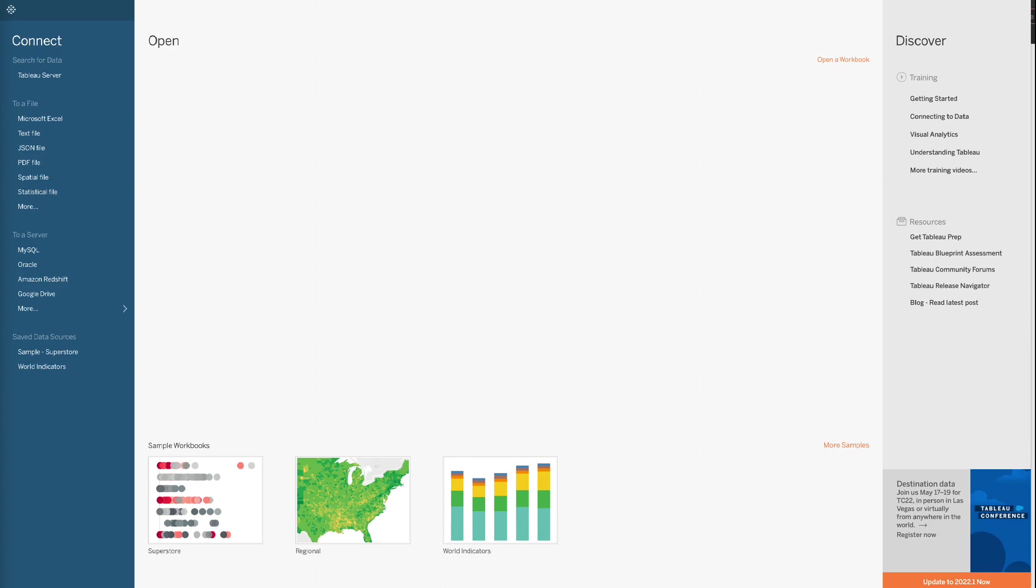Tableau provides a wide variety of options for connecting to a data source. The file types Tableau can read include but not limited to Microsoft Excel, text file, JSON file, and PDF file.